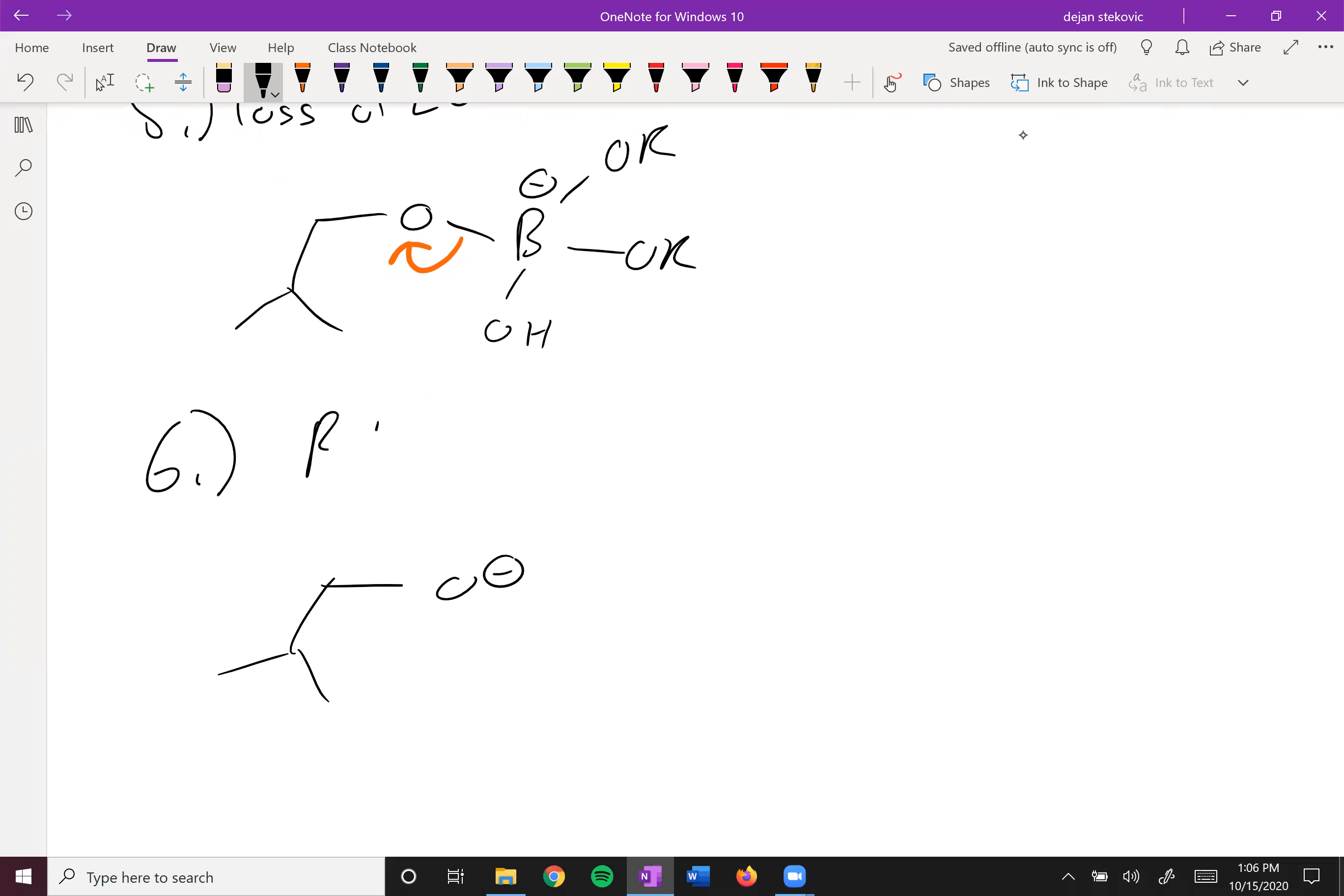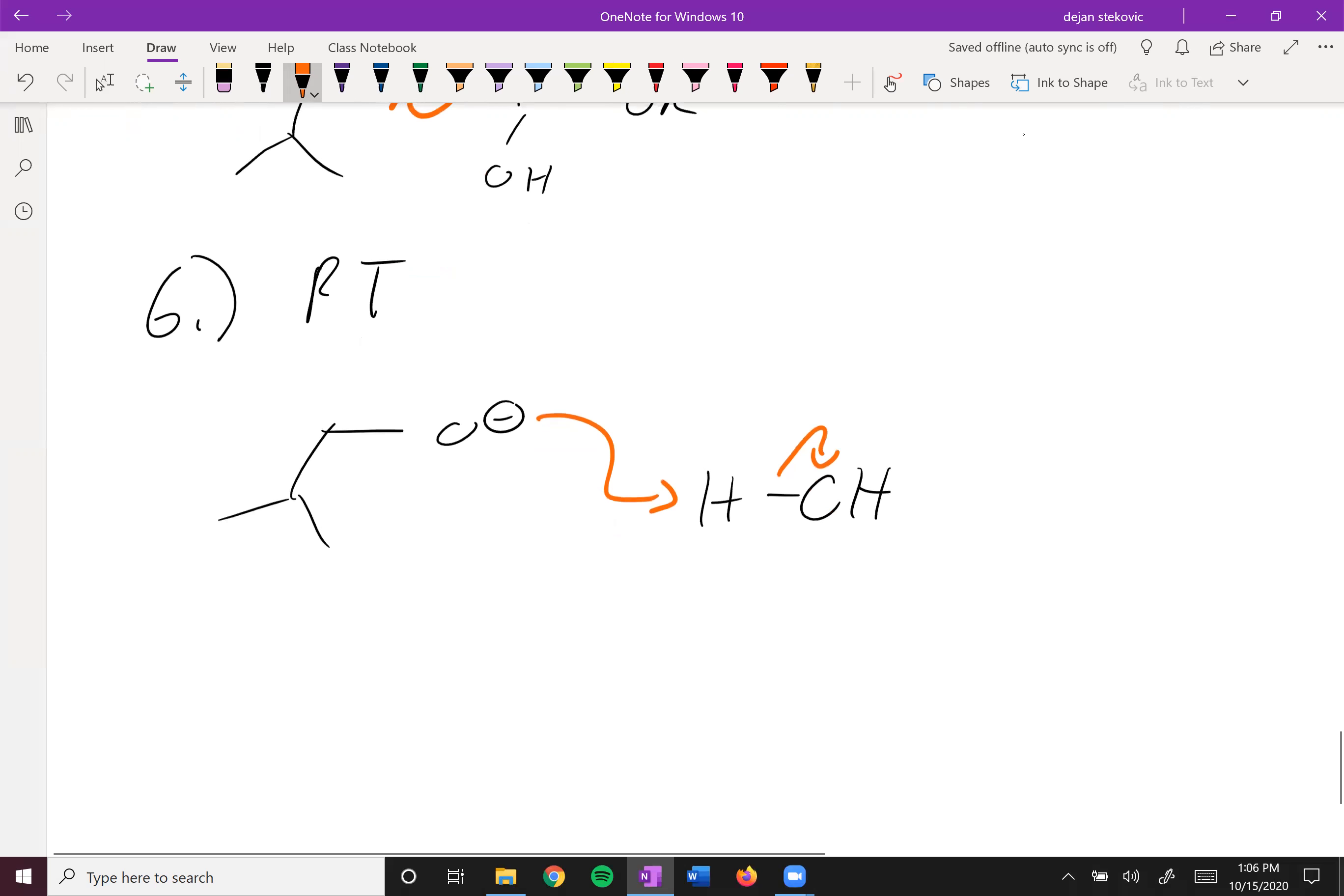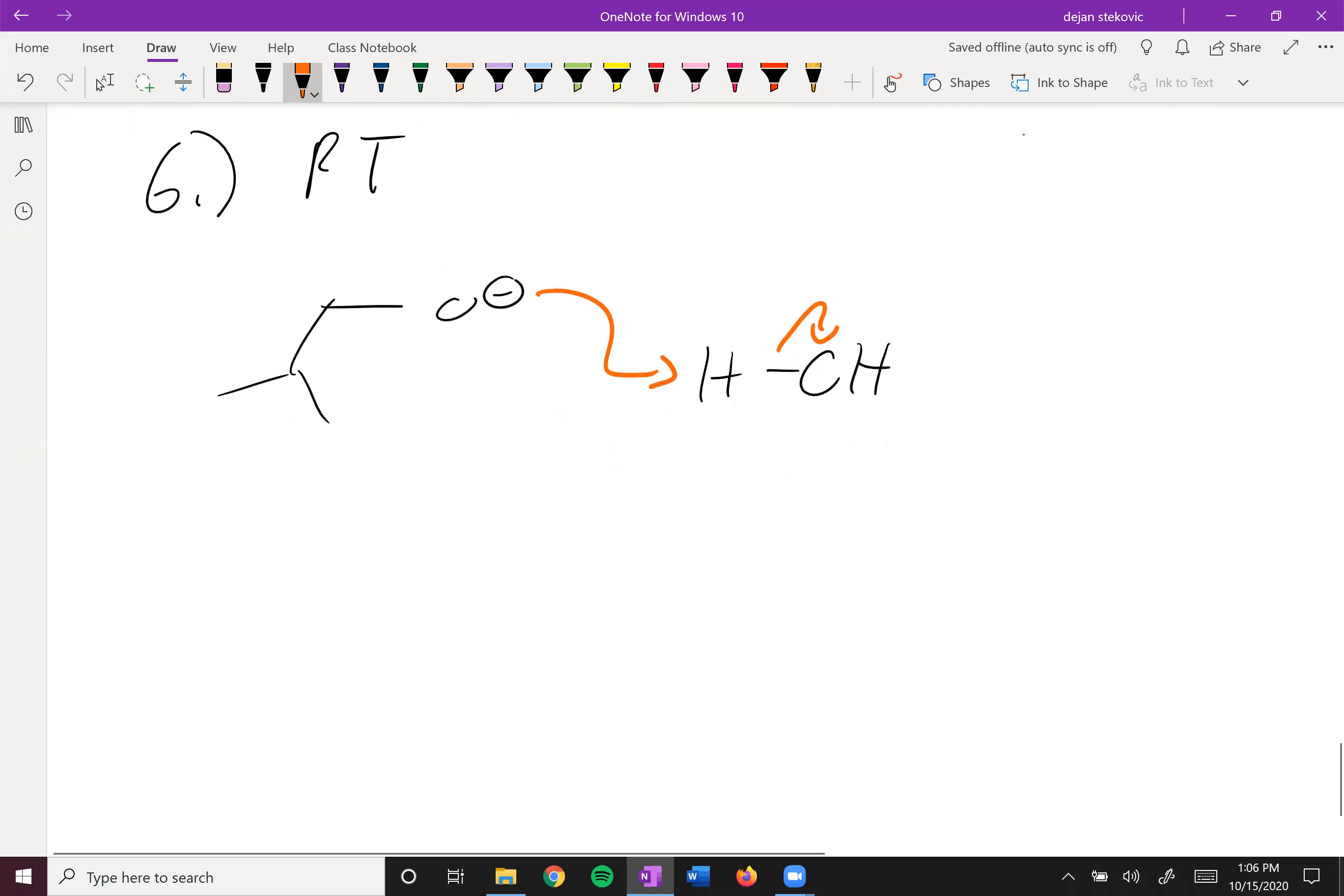And then the last step is simply a proton transfer. We have some water floating around. This alkoxide will deprotonate the water to reprotonate itself. And to give us our final product, which is this anti-Markovnikov addition.